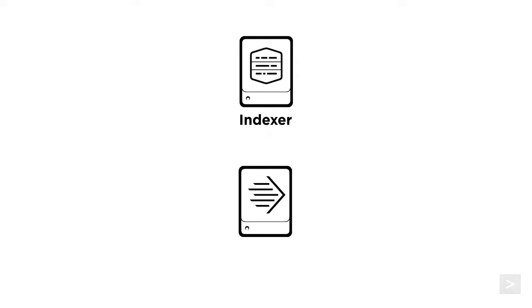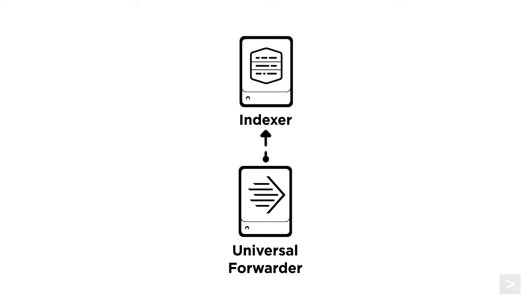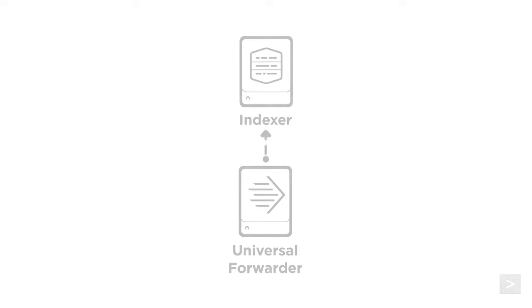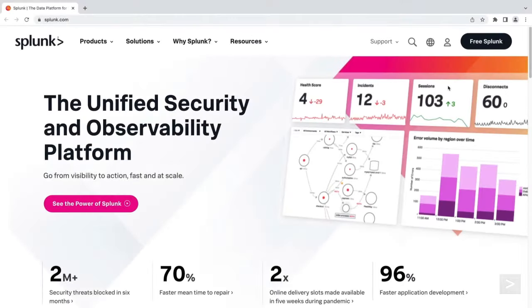Now that we have our receiving indexer configured, we will set up a Universal Forwarder to send data. We will be installing a Universal Forwarder on an Apache web server, but you can forward almost any type of machine data to Splunk.